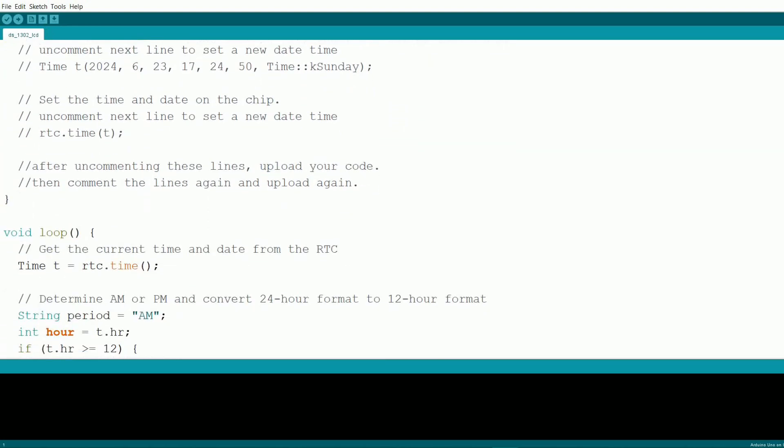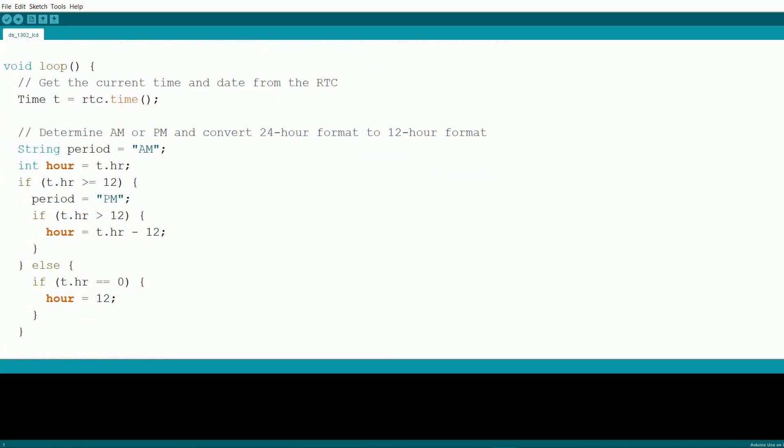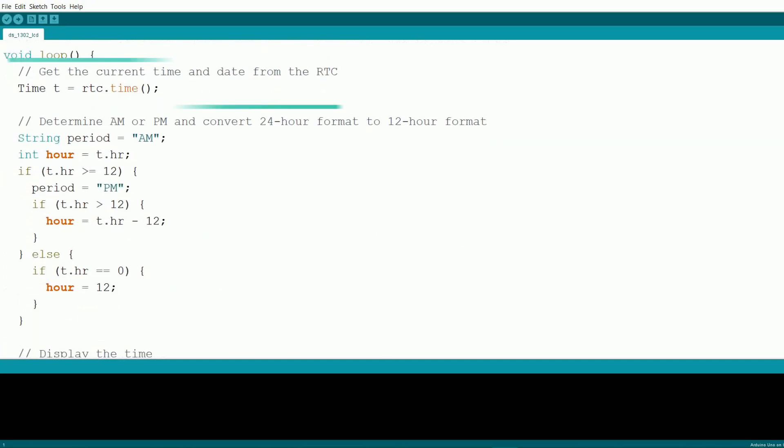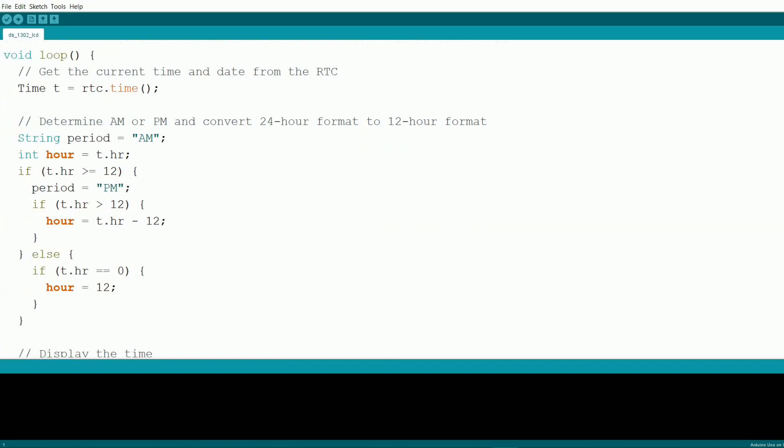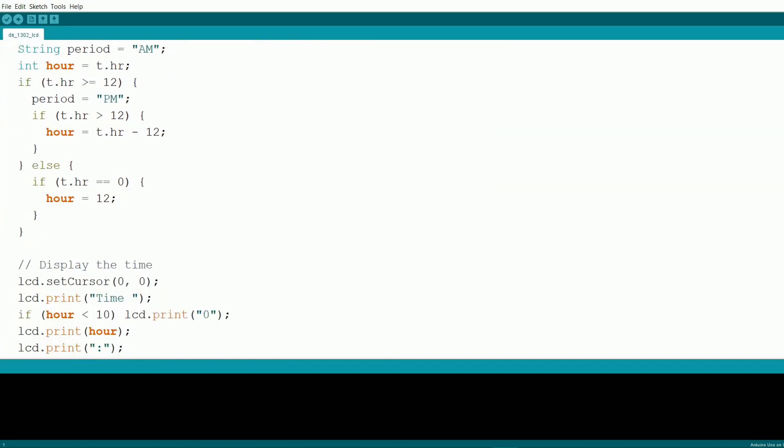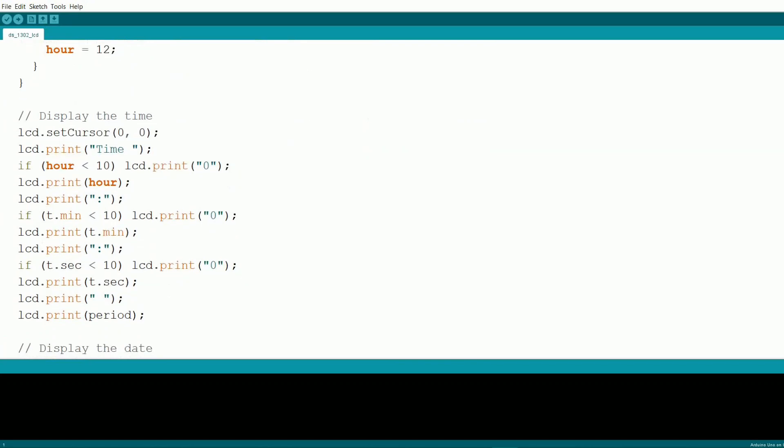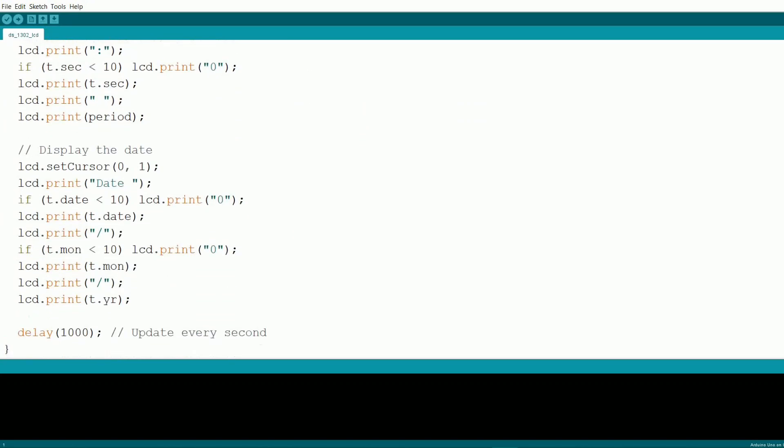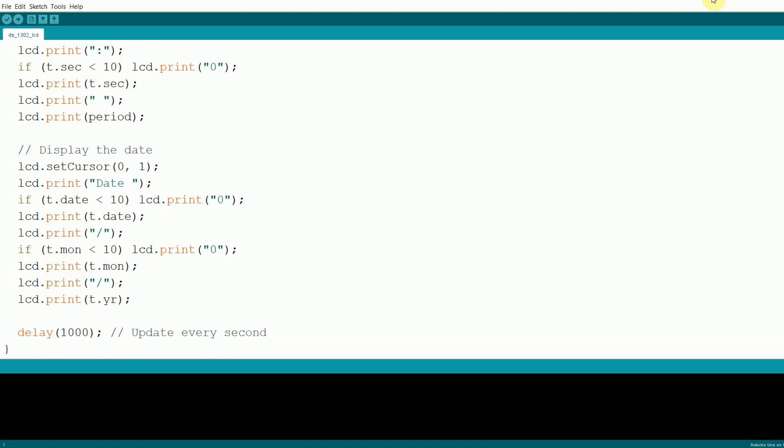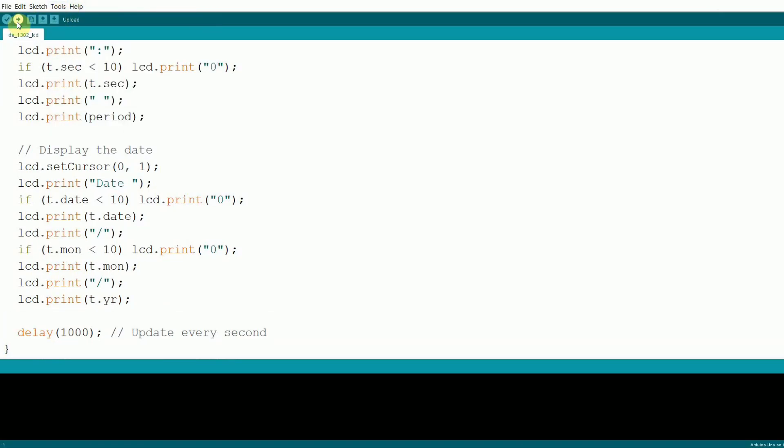In the loop function, we retrieve the current time from the RTC module and display it on the LCD. The time is shown in a 12-hour format with an am-pm indicator. The date is displayed on the second row of the LCD in the format dd-mm-yyyy. The entire display is updated every second, giving you a real-time clock display. Let's upload the code and see our Arduino clock in action.